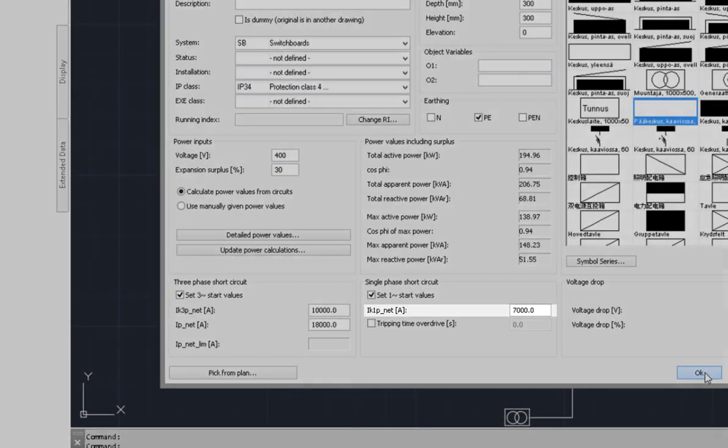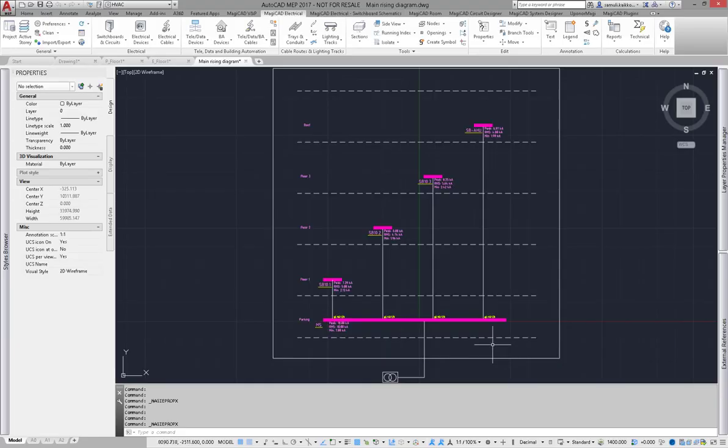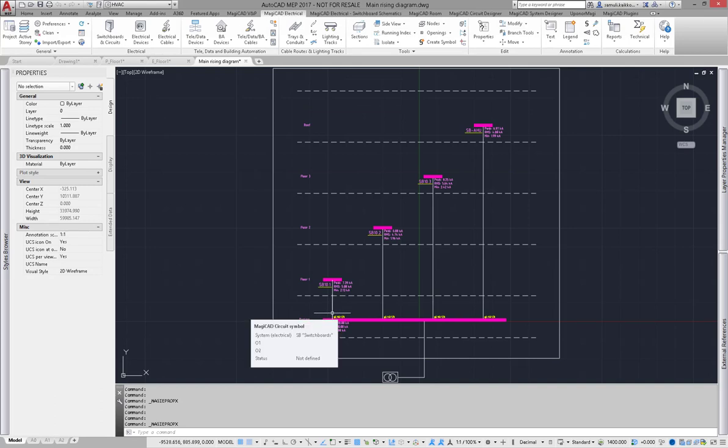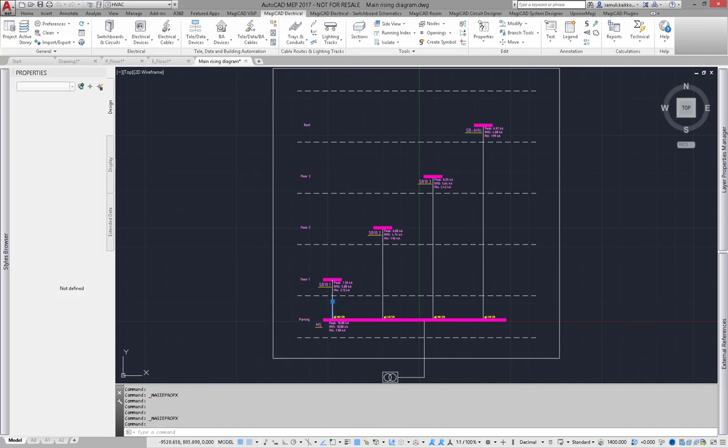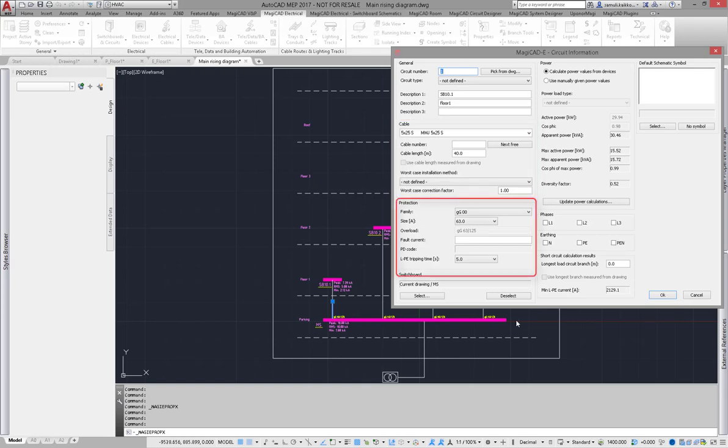This is the one phase RMS value in the circuit. Next things have to be set up: correct cable, cable length, and correct protective device values.